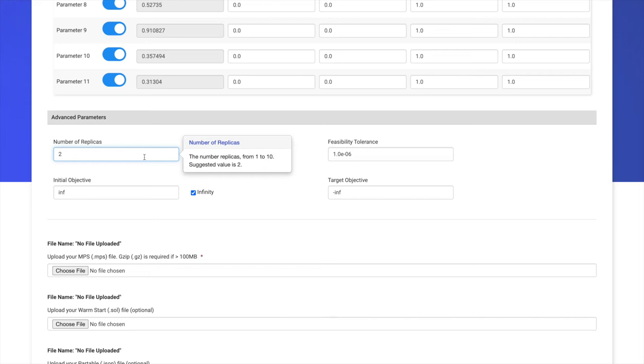However, for each replica you add, there will be an additional circuit you have to simulate. Therefore, the time to simulate the chosen simulation time will increase linearly with the number of replicas. We've found that the best trade-off is having just two replicas.